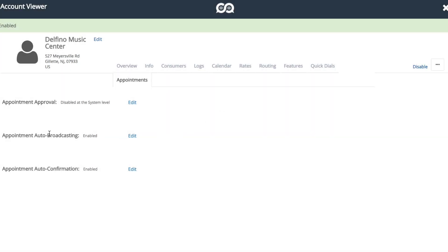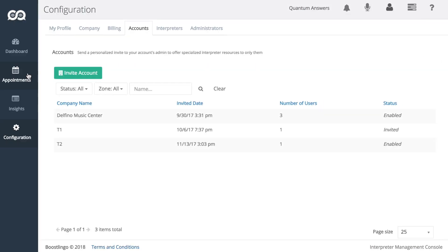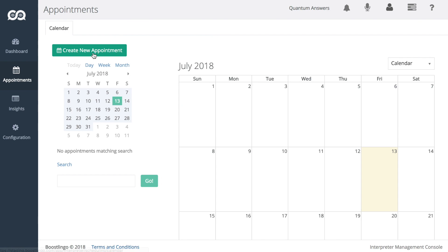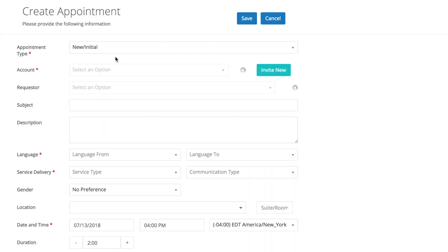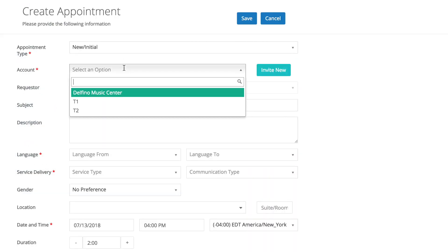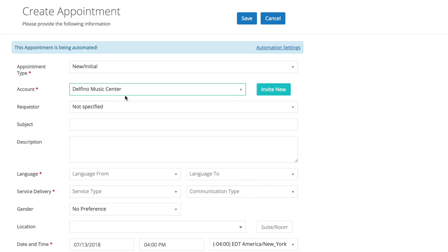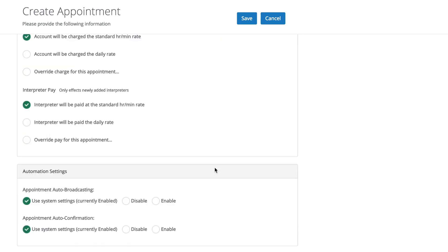So if you have auto-broadcasting and auto-confirmation disabled at the system level but enabled on a specific account level, then when you create an appointment for this account, it'll automatically go to being automated.